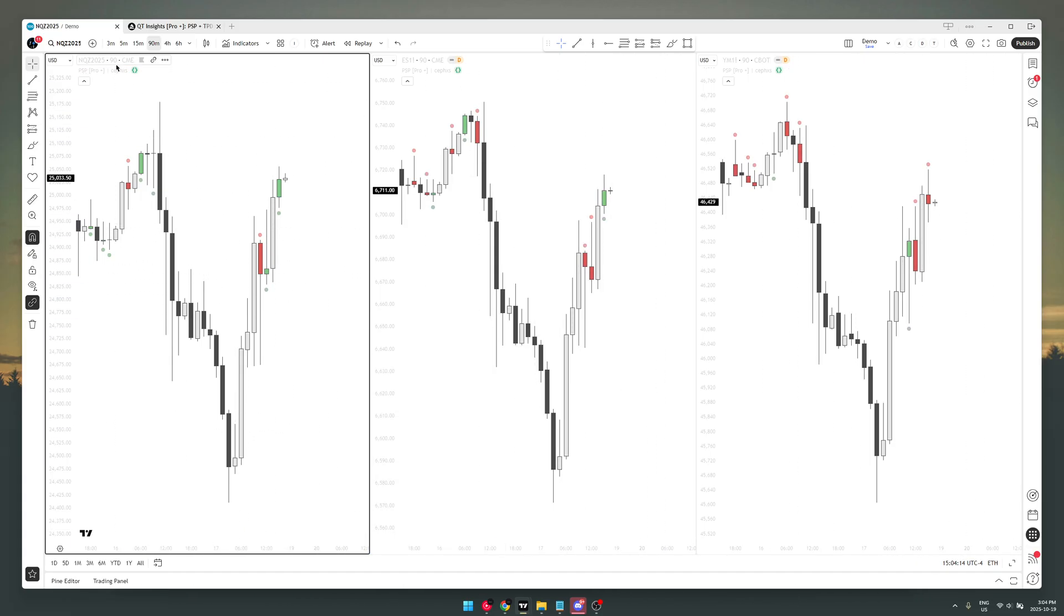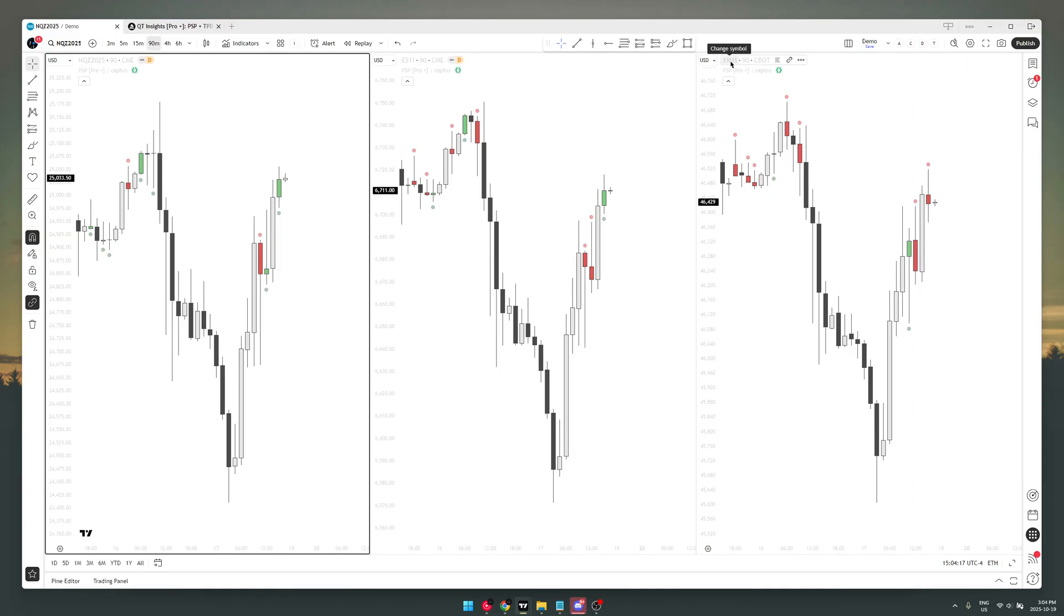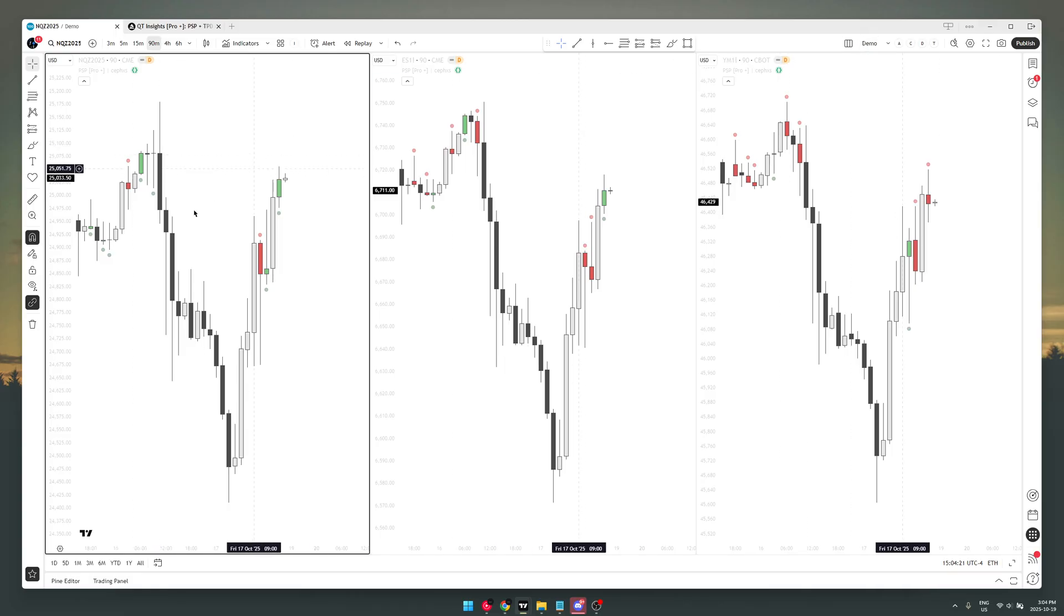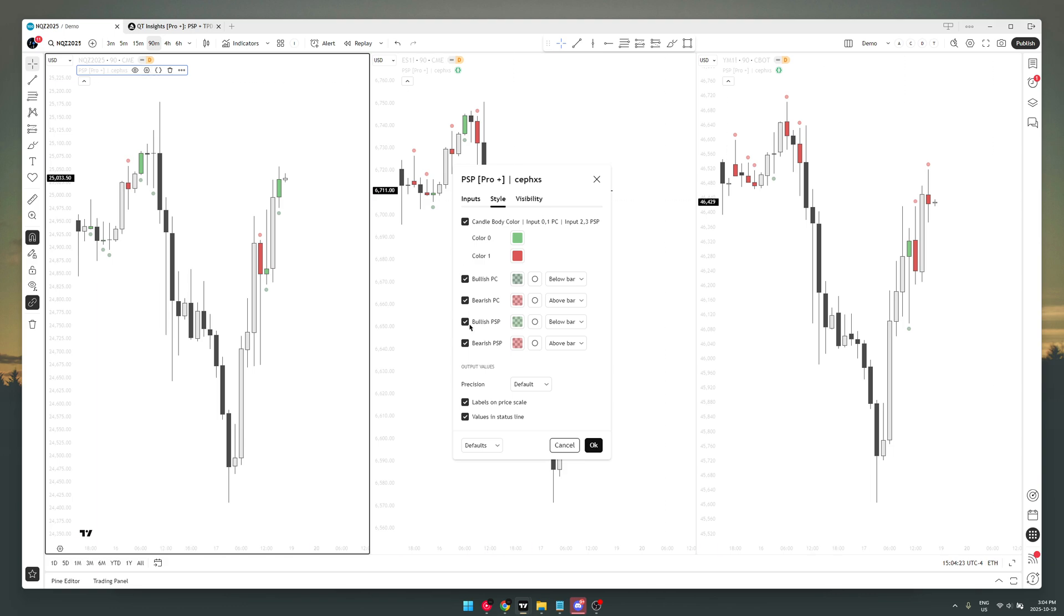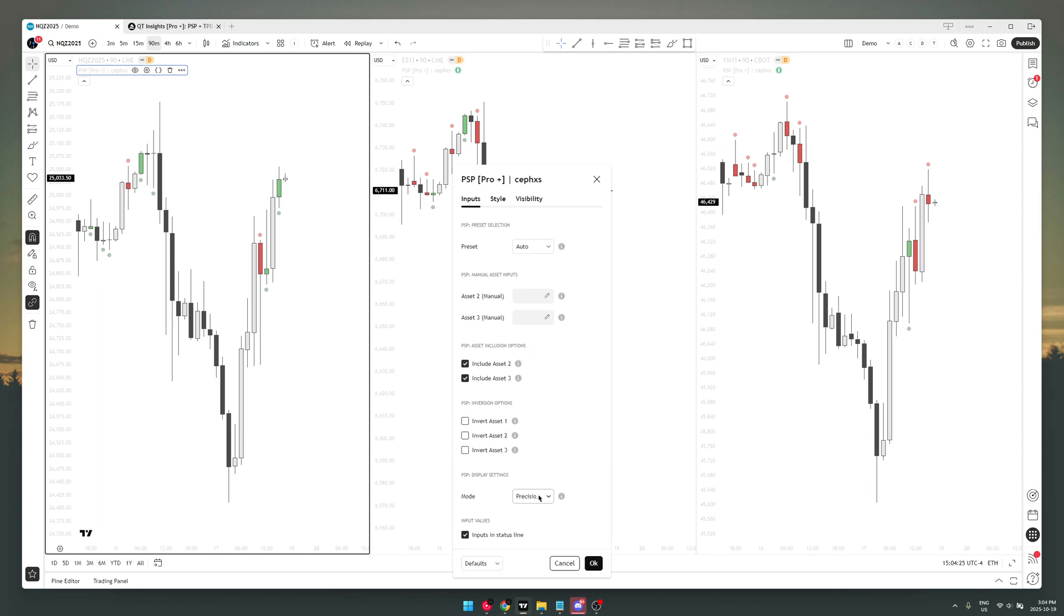And we have NQ, ES, and YM. So basically for the modes, there's two modes—just two modes. One of those modes is precision candle and the other mode is the precision swing point mode.